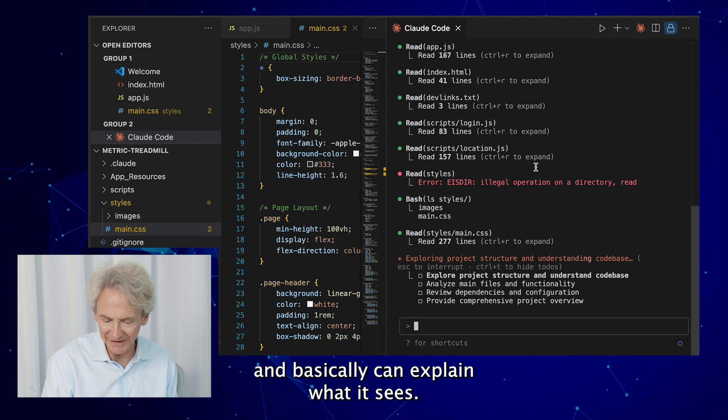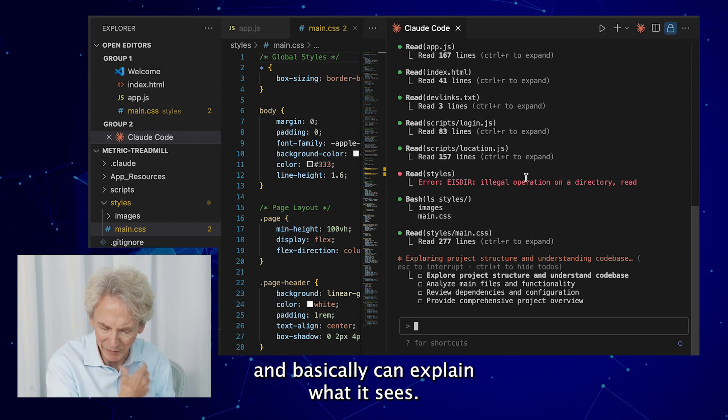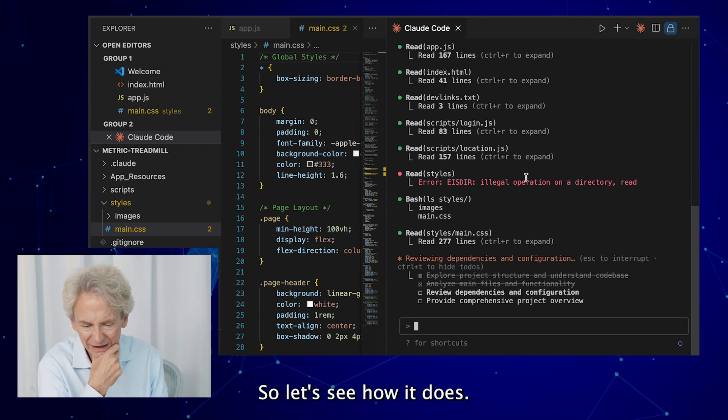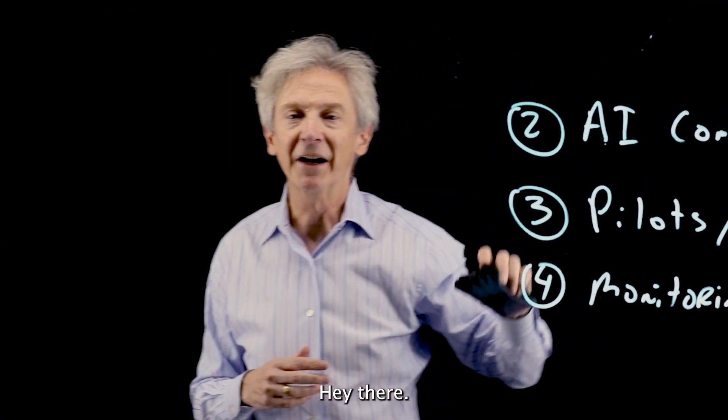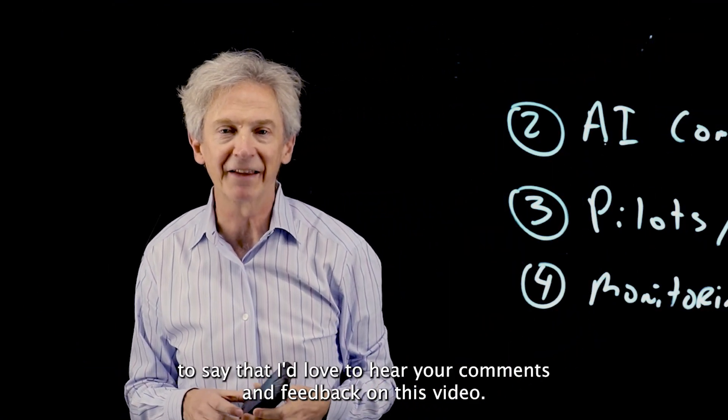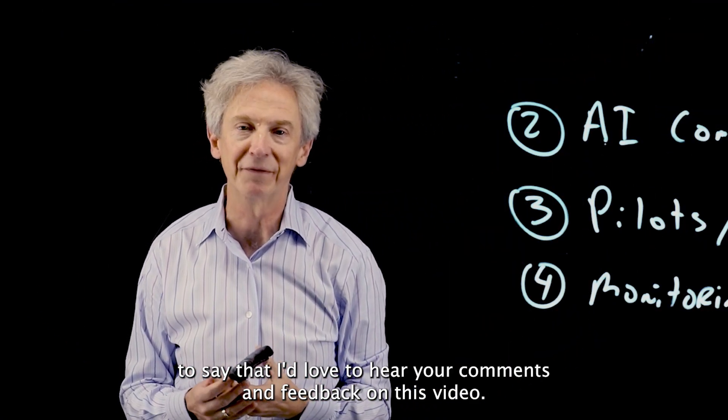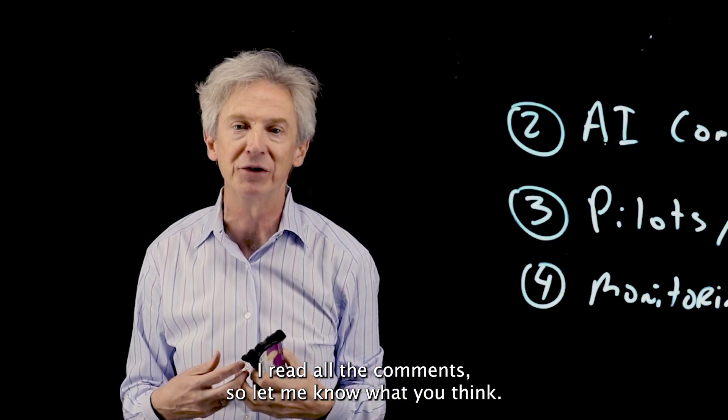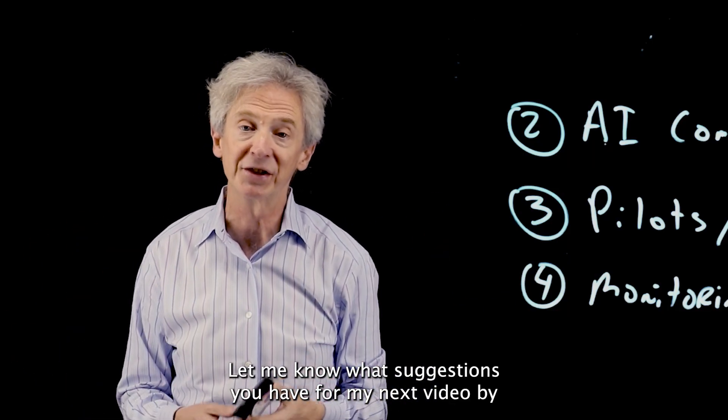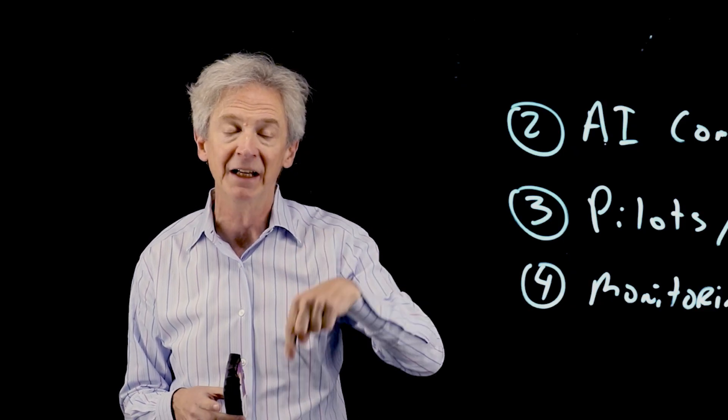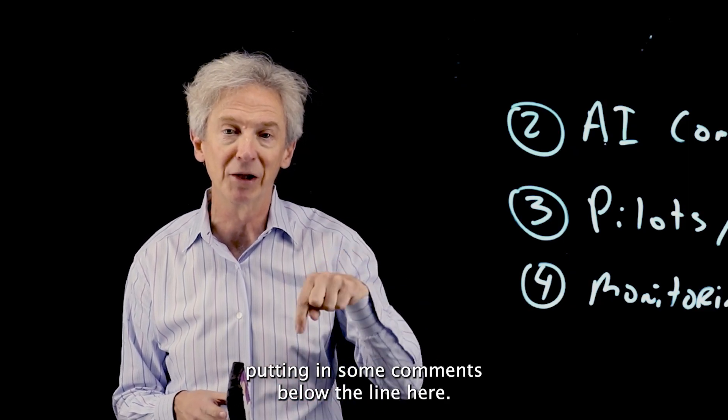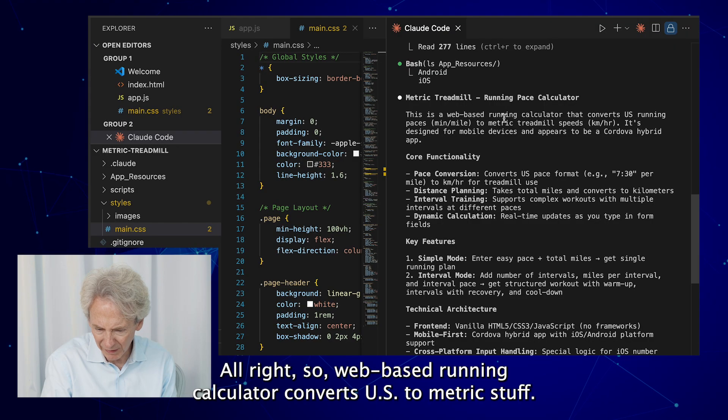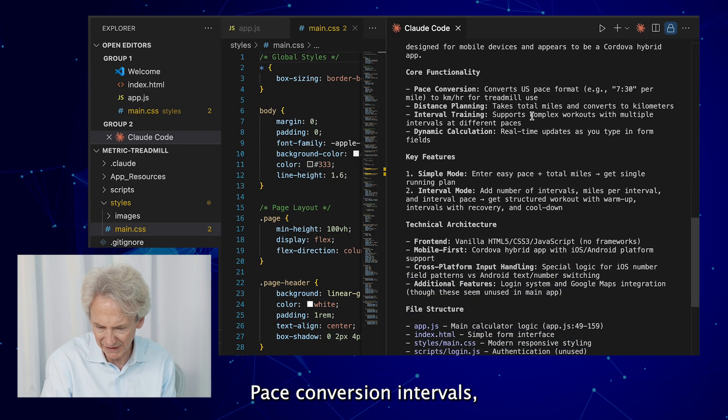So let's see how it does. Hey there, I'm just popping in to say that I'd love to hear your comments and feedback on this video. I read all the comments so let me know what you think, let me know what suggestions you have for my next video by putting in some comments below the line here. Thanks.